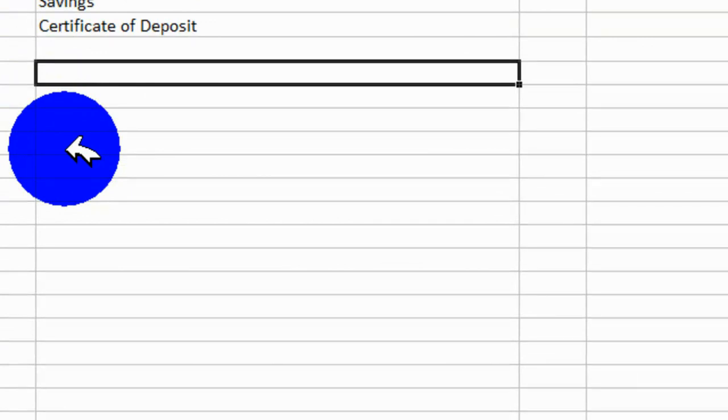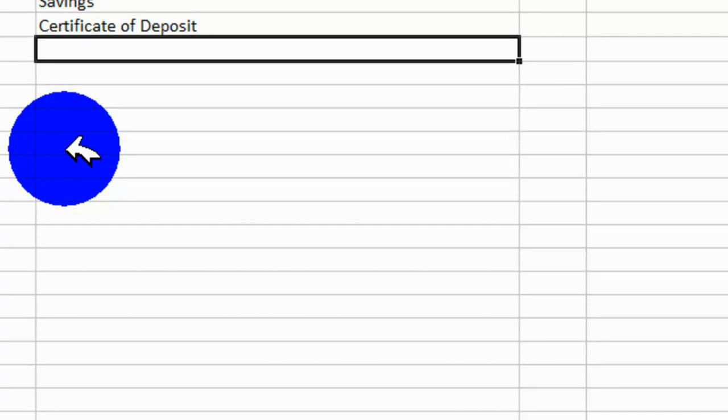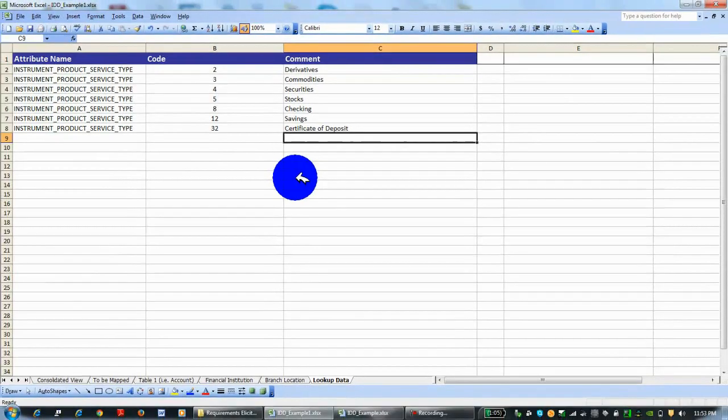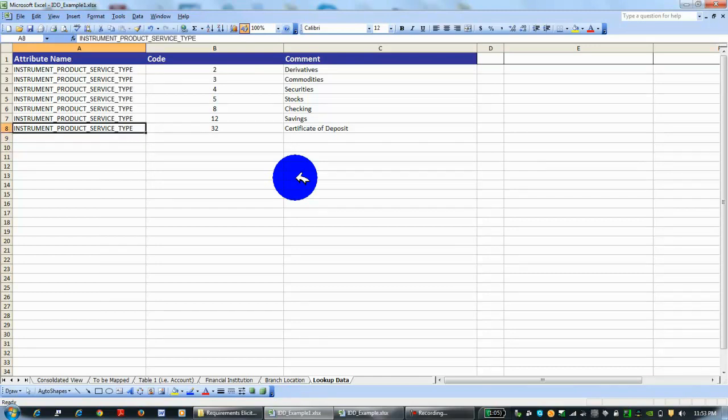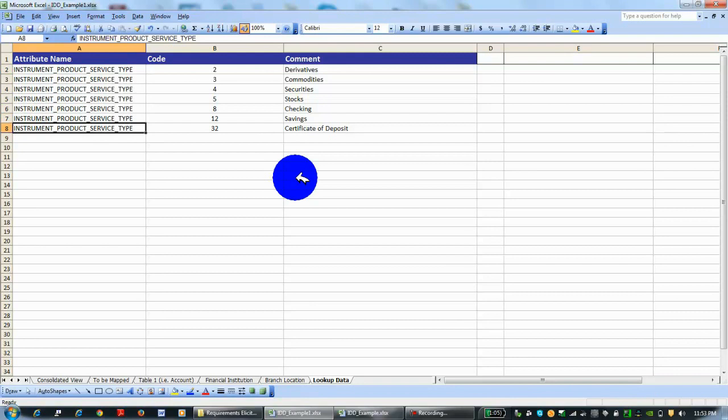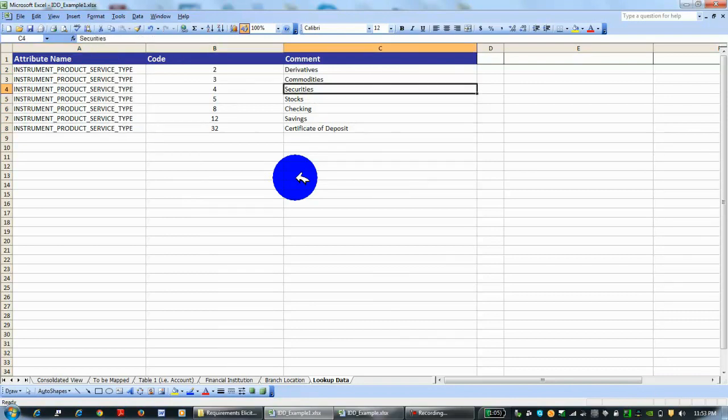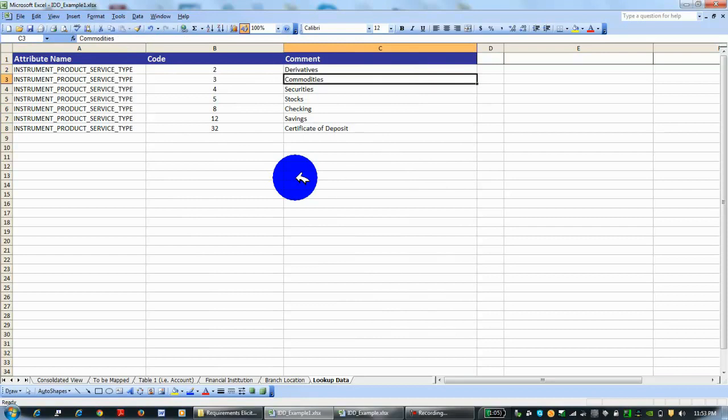Here is a table of common lookup code, lookup data, and reference data that banks would be very familiar with. So instrument product service type—you know, derivatives. Is this product service a commodity? Is it security, stocks, checking, savings, certificate of deposit? These are different attributes that are common in financial institutions, and thus they're pretty standard and they don't really change over time.